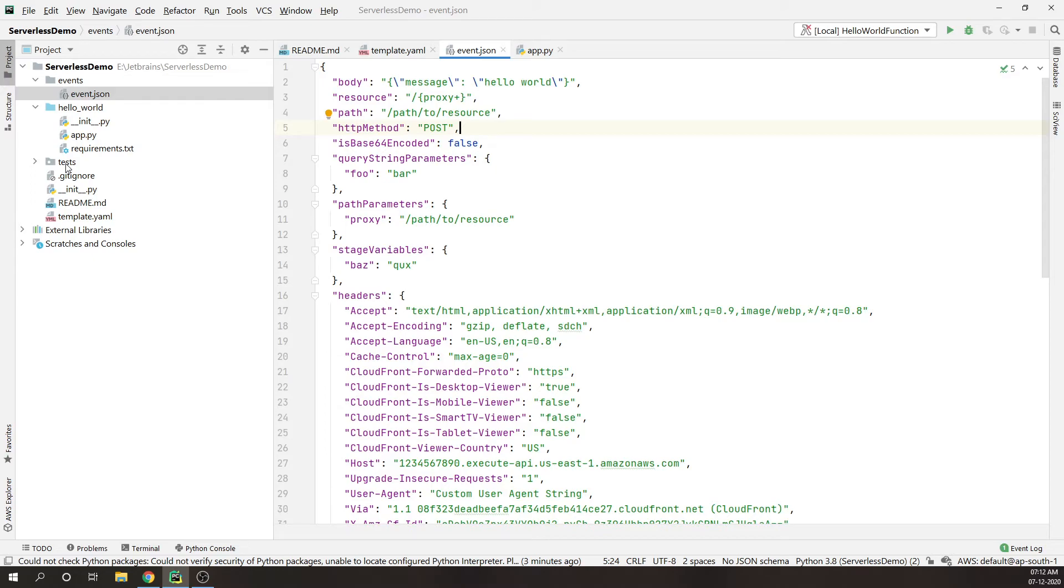This is a sample event which can be used for testing the functions as you can see over here. What are the data that normally gets passed to the Lambda function? The sample shows how we are passing the request body.